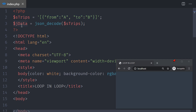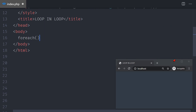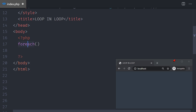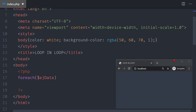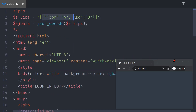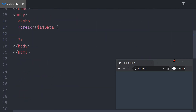I'll rename the variable to 'array with JSON data' so it's clearer. Then I'll create a PHP foreach loop and loop through the array of JSON data — you can also call it ajTrips. Each time I loop through it, I grab one JSON trip.